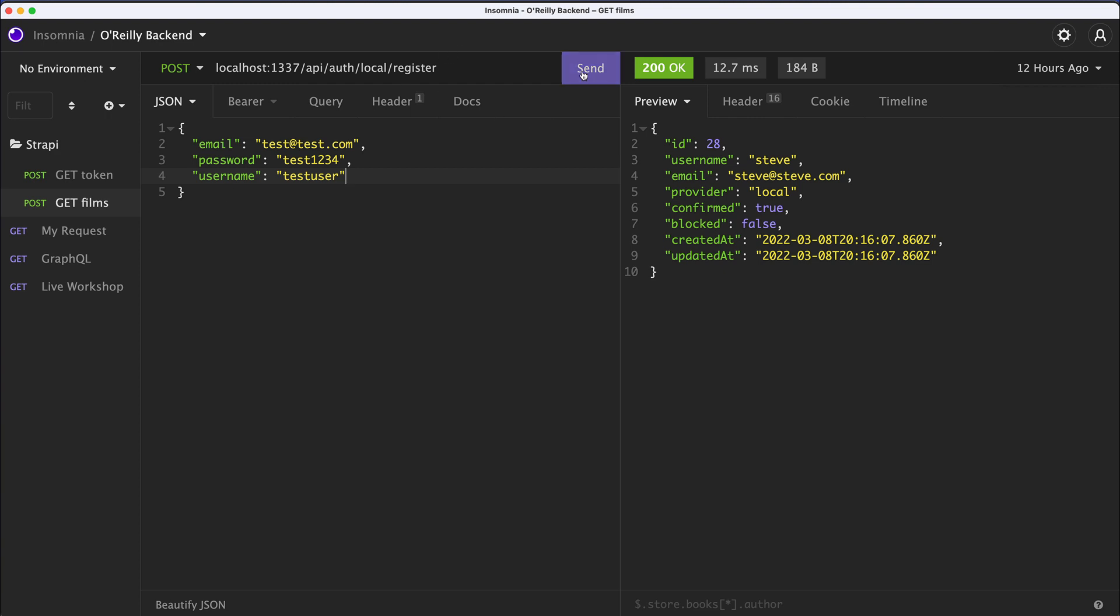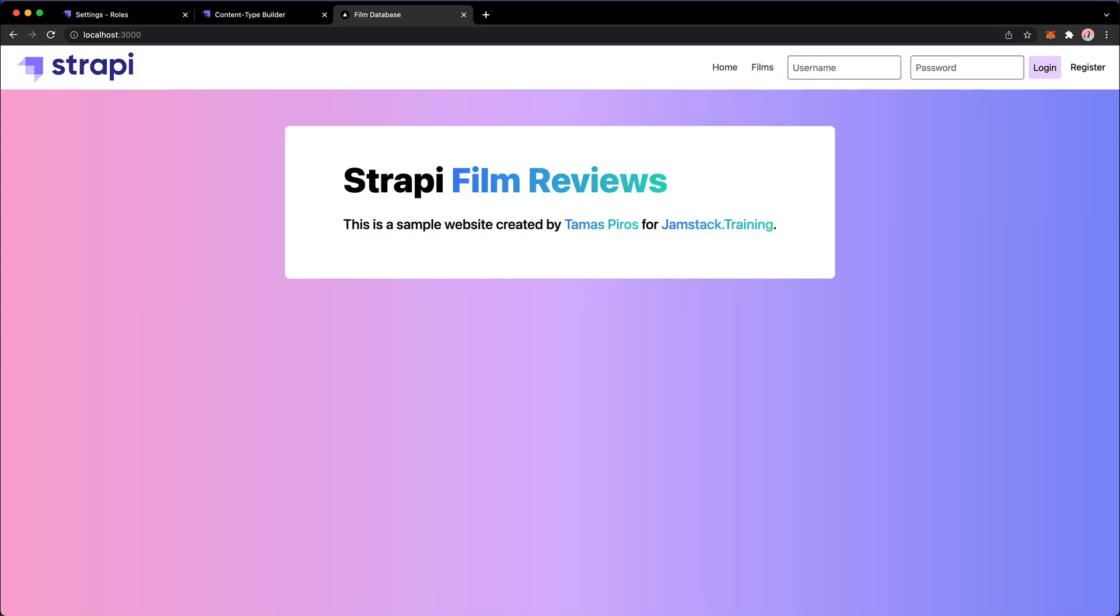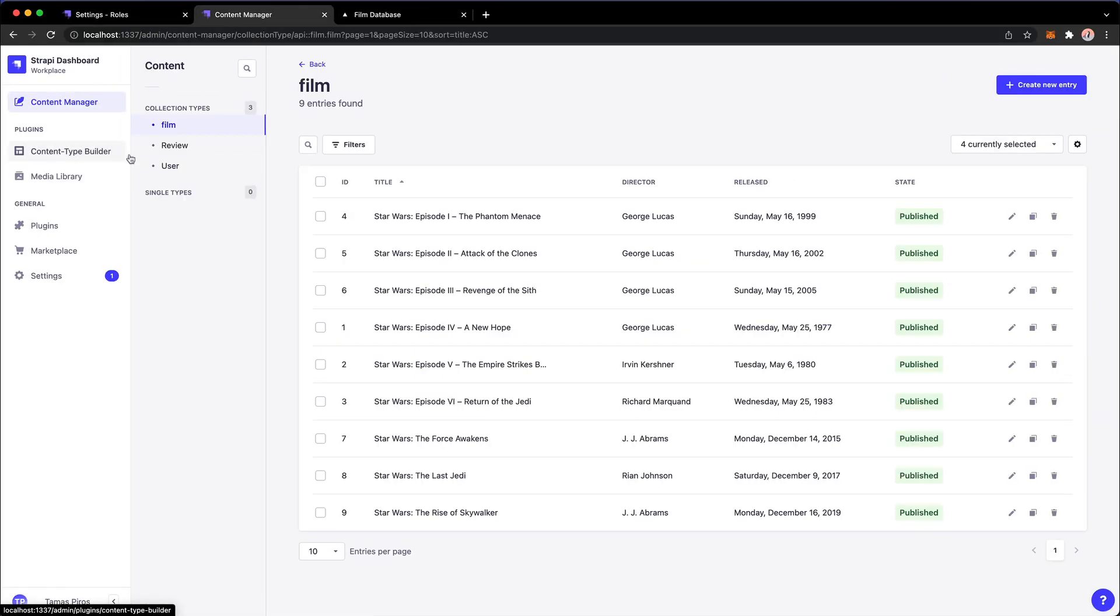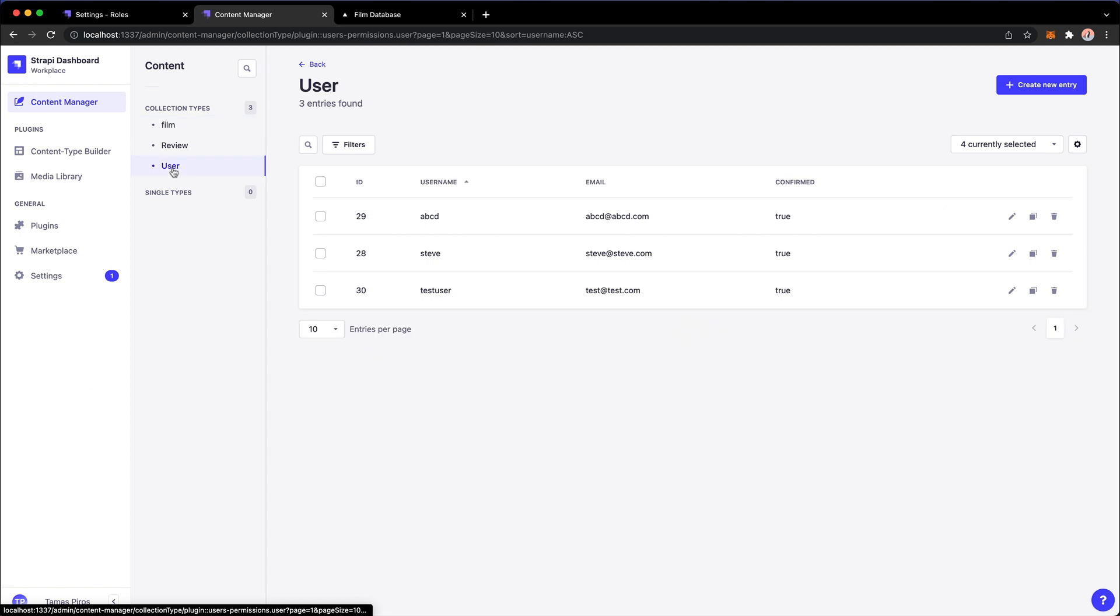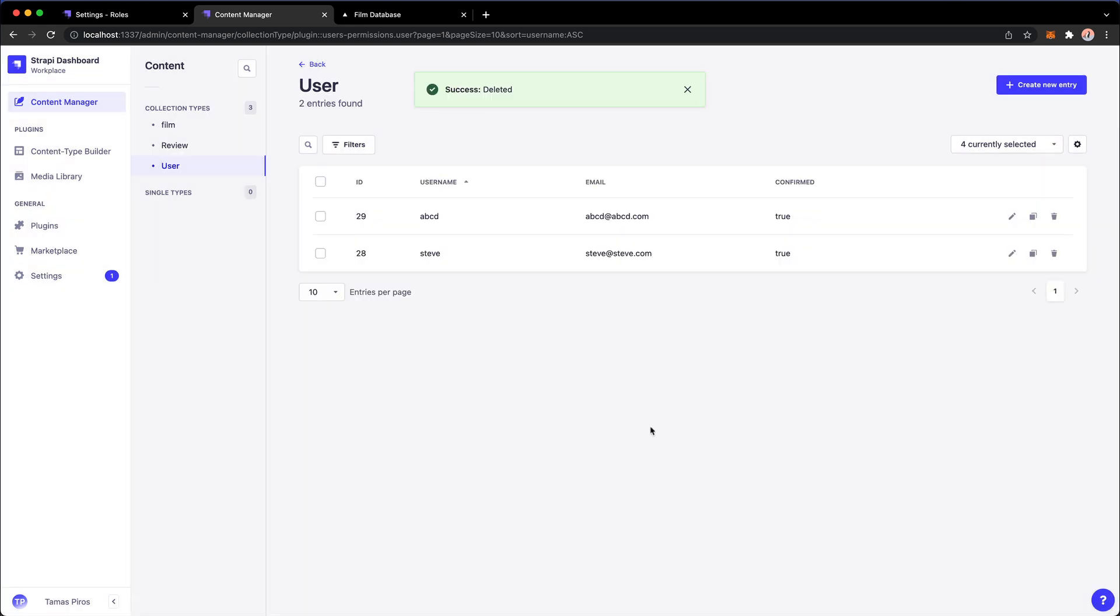And the username is going to be testuser. So if I send this POST payload to this endpoint, this will actually register a user. Now it not only registers the user, but do notice it also grabs the JSON web token, so it basically registered the user and it will also allow us to grab this information, do a login of the user. And now if I go to my content manager and go to user, you will see that our test user appears right here, which is excellent. This is what we're going to try to replicate from our Next.js instance, so let me just delete this user for now.